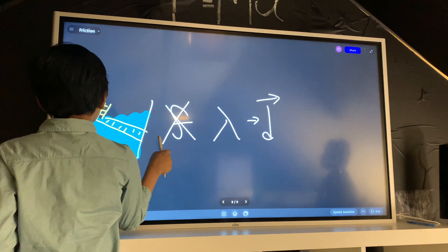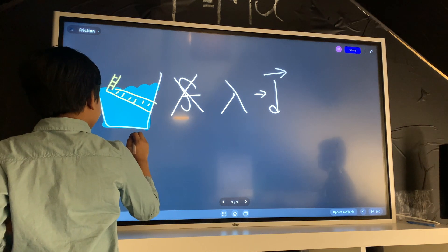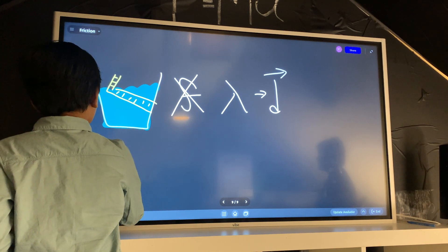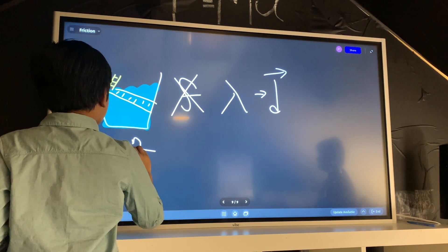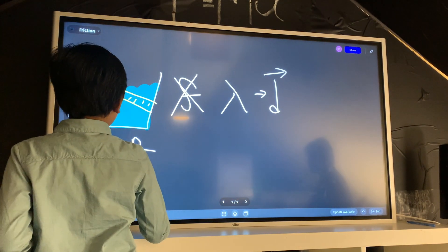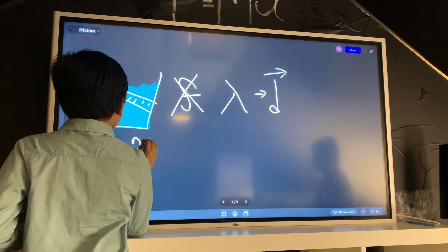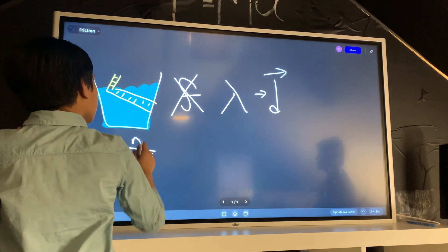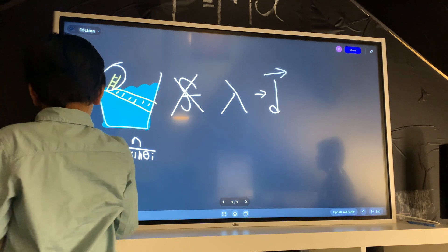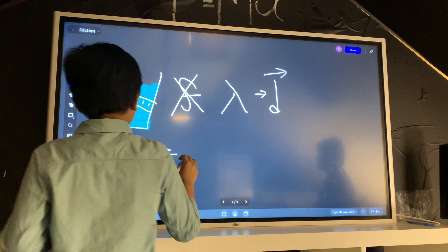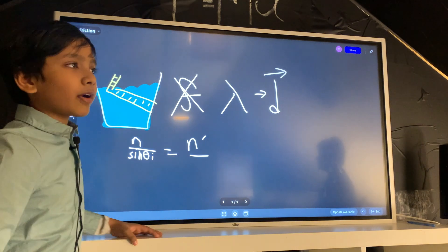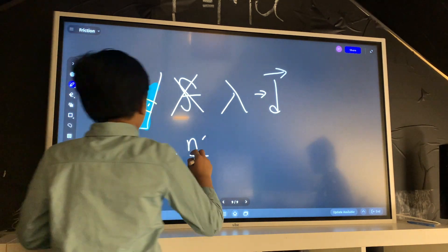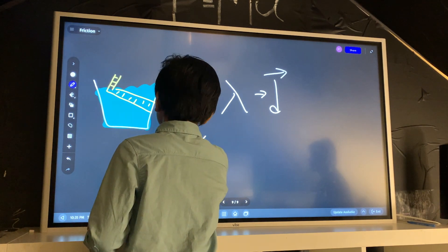That exact change of direction is determined by Snell's Law, in which you take n, the index of refraction of the first material or medium, and the sine of the angle of incidence, or the angle at which the thing was in the first medium, equals n prime, the index of refraction of the second medium, in this case water, times sine theta of the refraction.